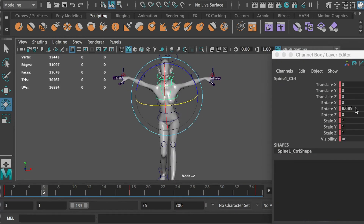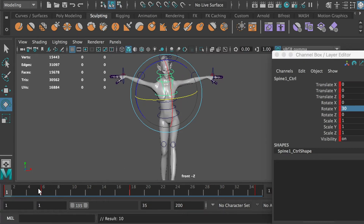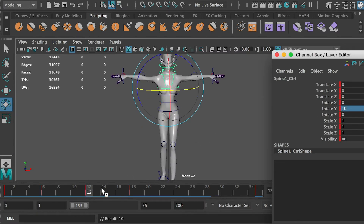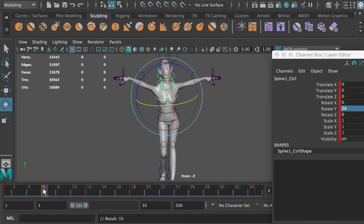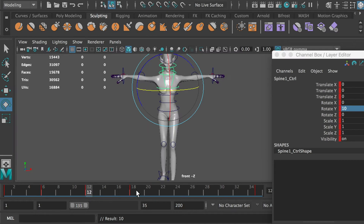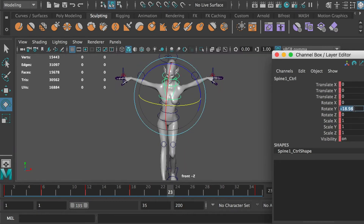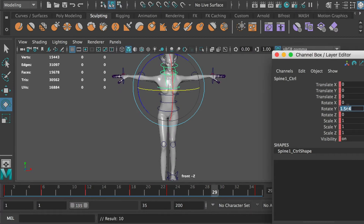At frame 36, rotate it 30 degrees. At frame 6, rotate it 24 degrees. At frame 12, rotate it 10 degrees. At frame 23, rotate it negative 24 degrees. At frame 29, rotate it 10 degrees.